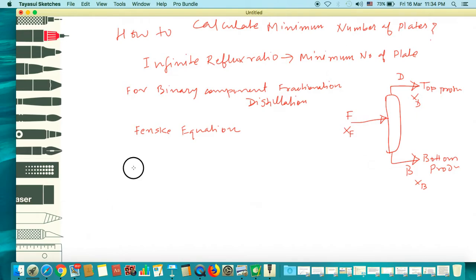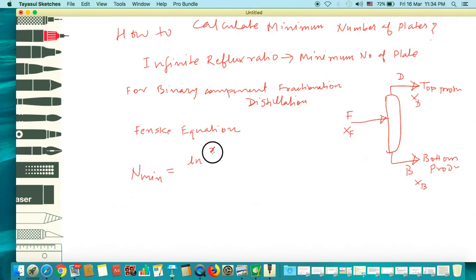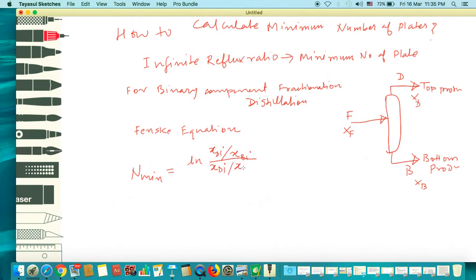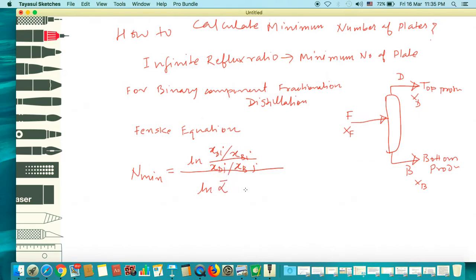The Fenske equation is: N_minimum equals ln of (X_DI / X_BI) times (X_DJ / X_BJ), all divided by ln(α_IJ), minus 1. Here N denotes the minimum number of plates in the column.